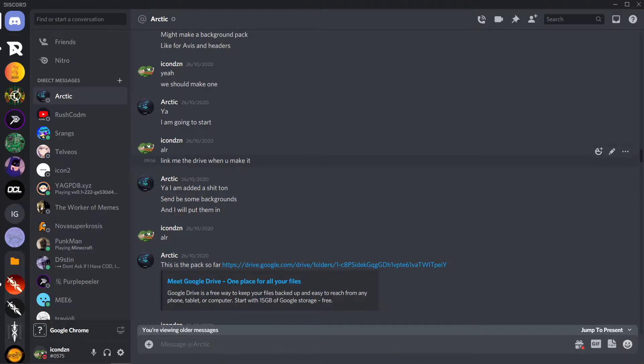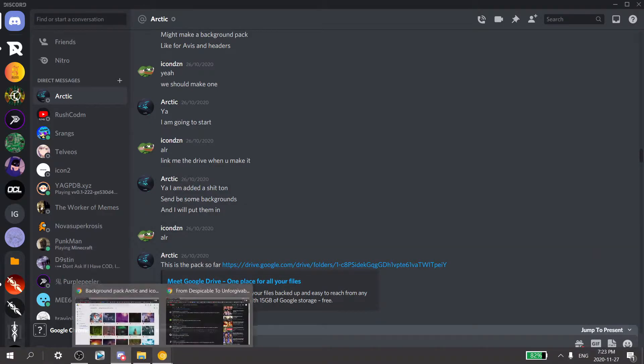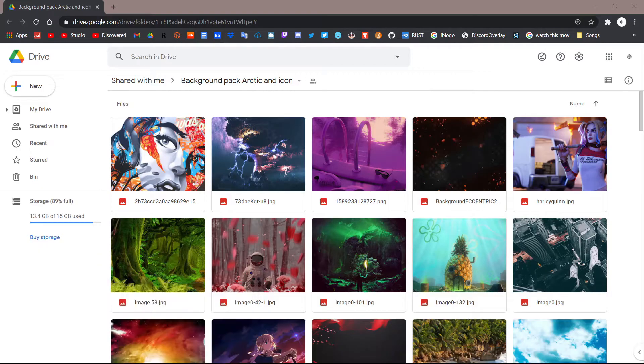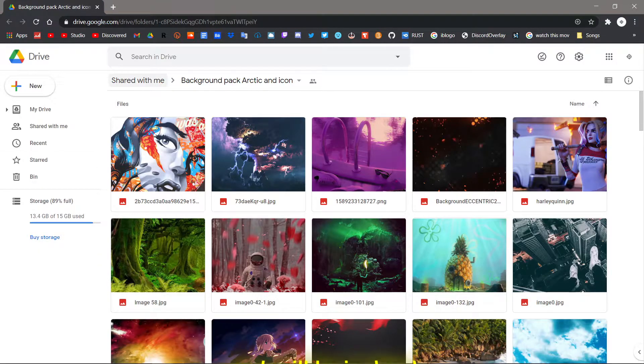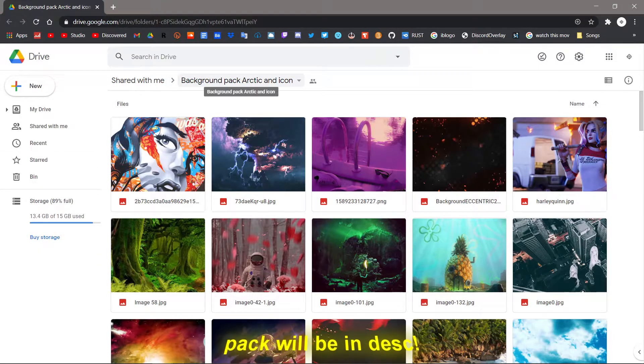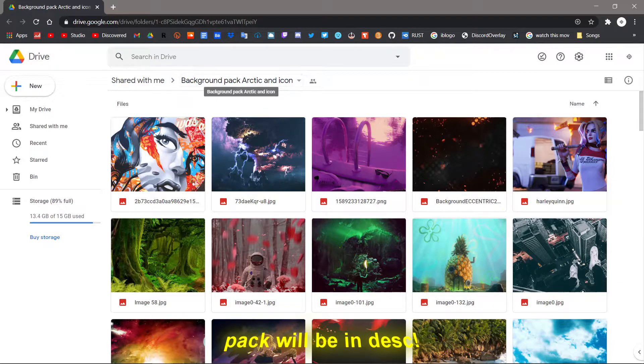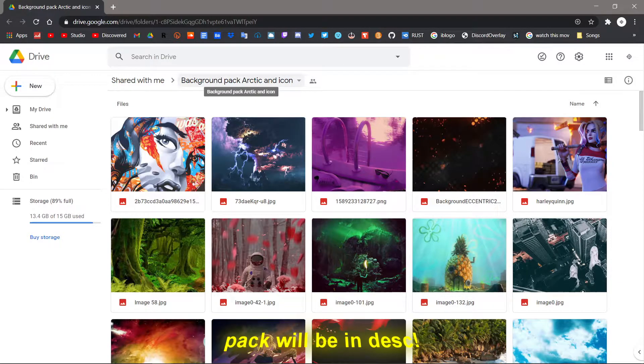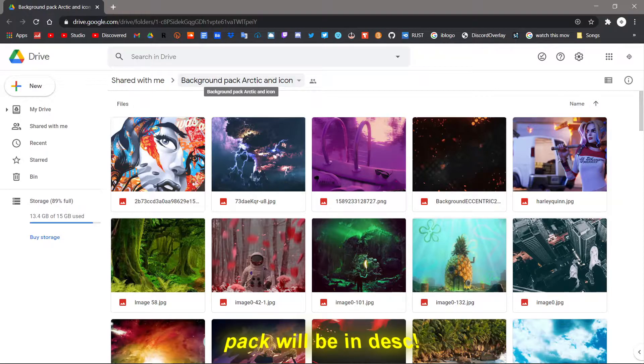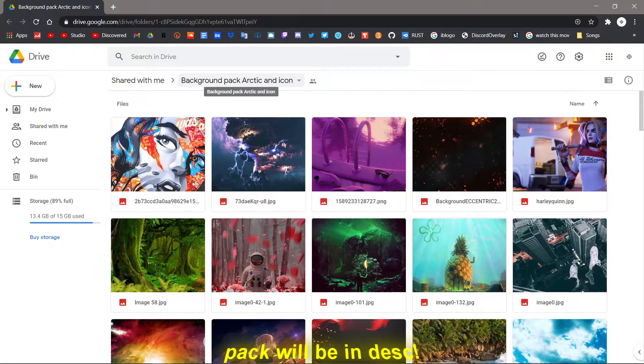But anyways, let's get straight into the pack. So here we are, this is a background pack made by my friend Octake and me. It's pretty simple.